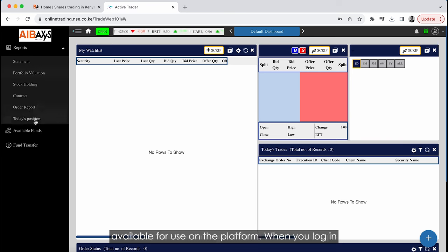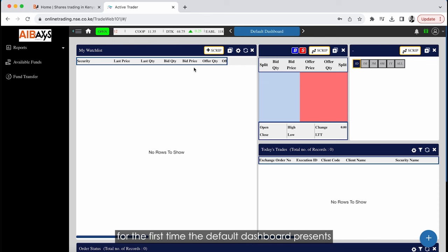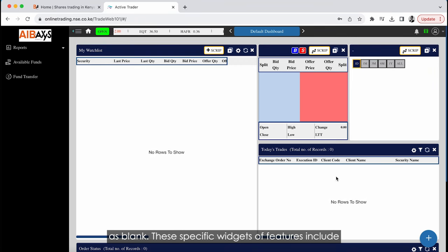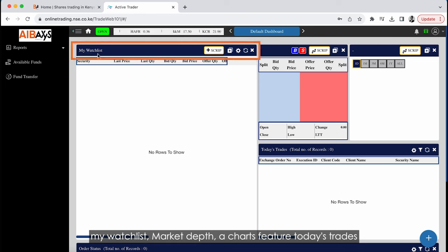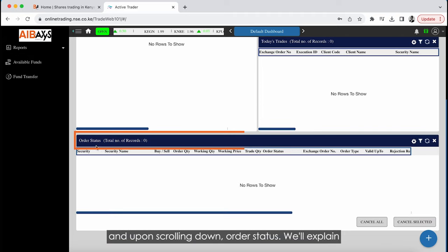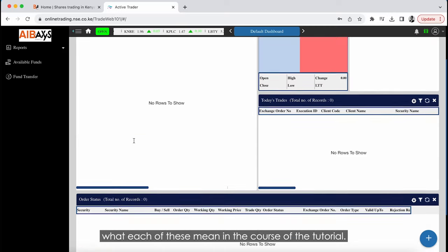In the first section we will go through the online platform and how to use all the different features. In the second section we will go through how to trade online step by step. Finally, we will go through all the different reports available on the platform. When you log in for the first time, the default dashboard presents five pre-loaded widgets or features, currently appearing as blank.